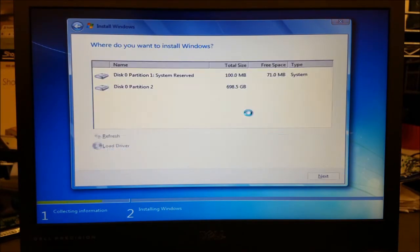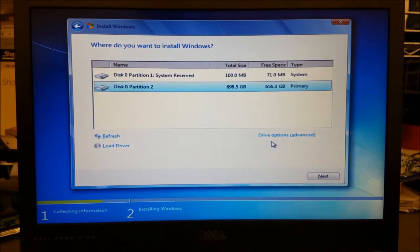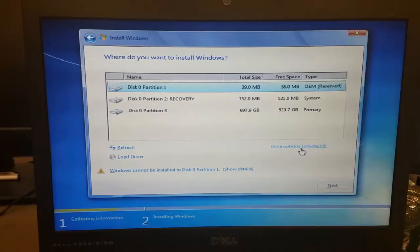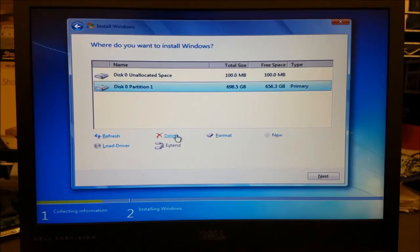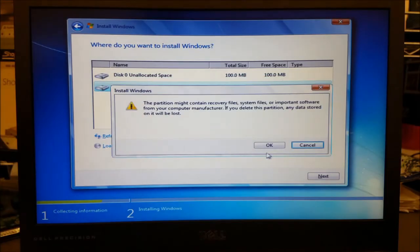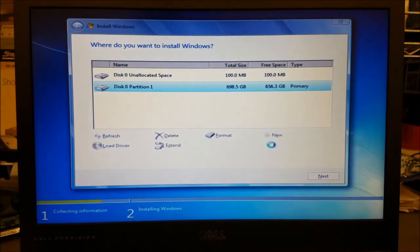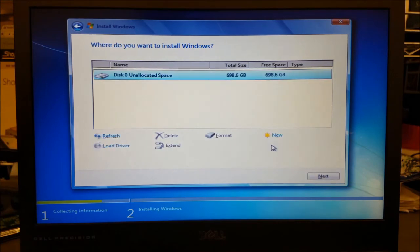And then set up and select the install location. I'm going to make a single disk partition to install to, by opening drive options advanced and deleting the two existing partitions, resulting in one single disk of unallocated space. I'll now hit next.